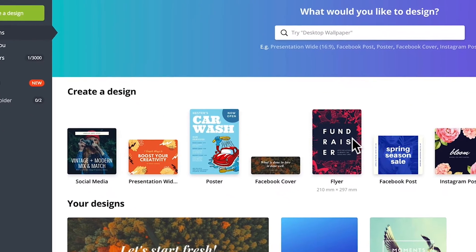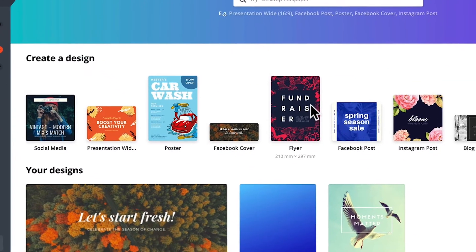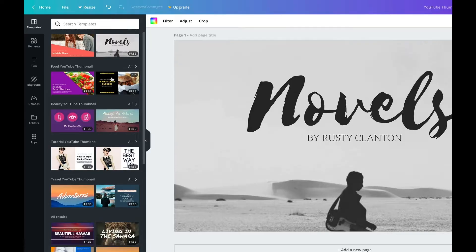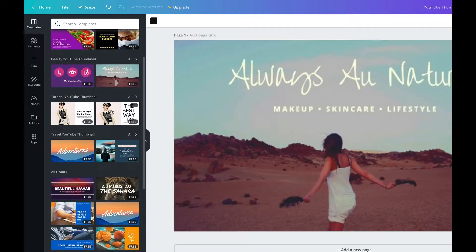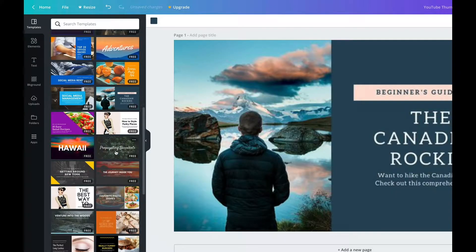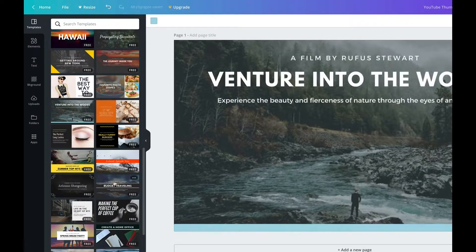What we're talking about is Canva. Canva is an online service that lets you do things like graphic design, creating templates — or it has templates already created that you can use to make things way easier for you when you're doing social media posts.